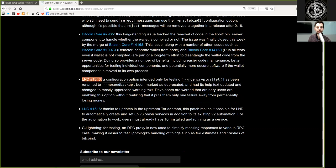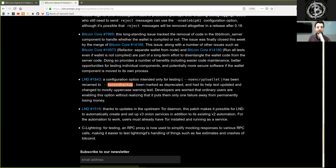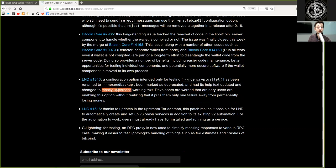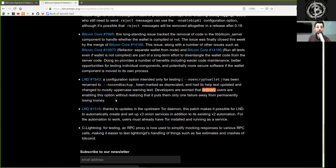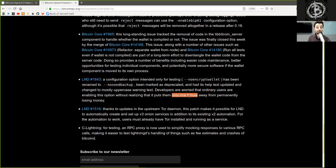An LND merge. A configuration option intended only for testing, which is no-encrypt-wallet, has been renamed to no-seed-backup and been marked as deprecated, and had its help text updated and changed to mostly uppercase warning text. Developers are worried that ordinary users are enabling this option without realizing that it puts them only one failure away from permanently losing money.